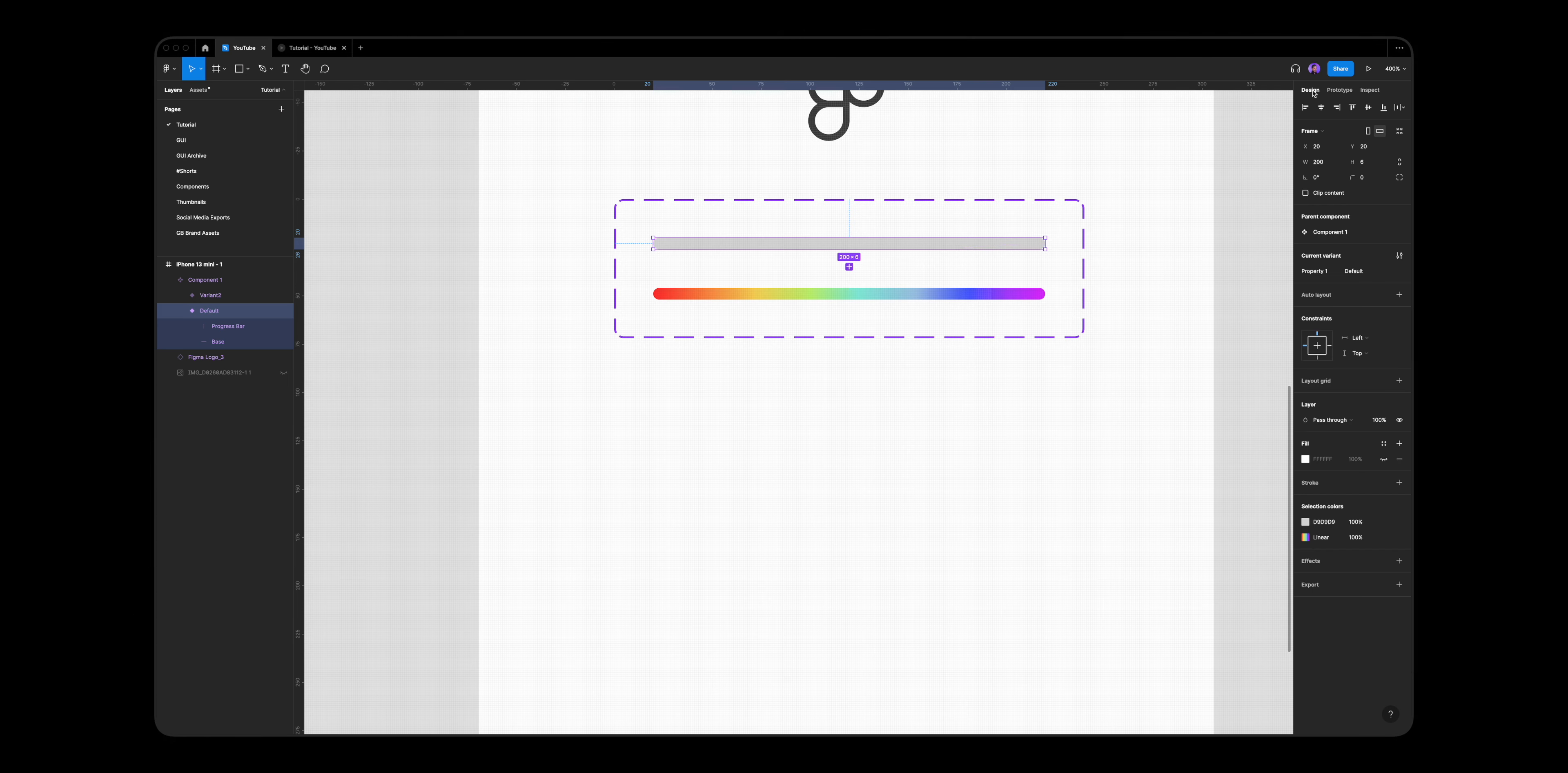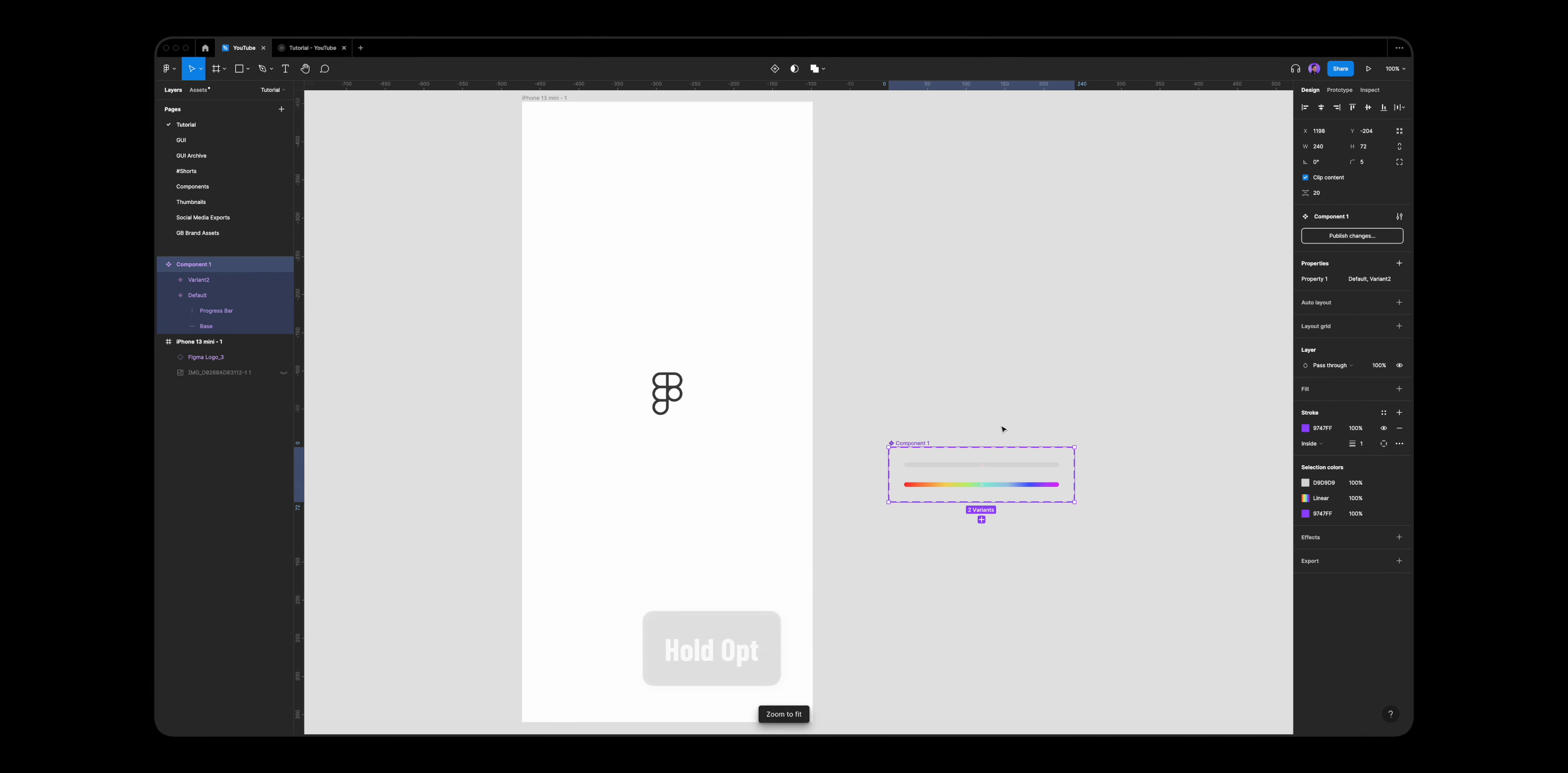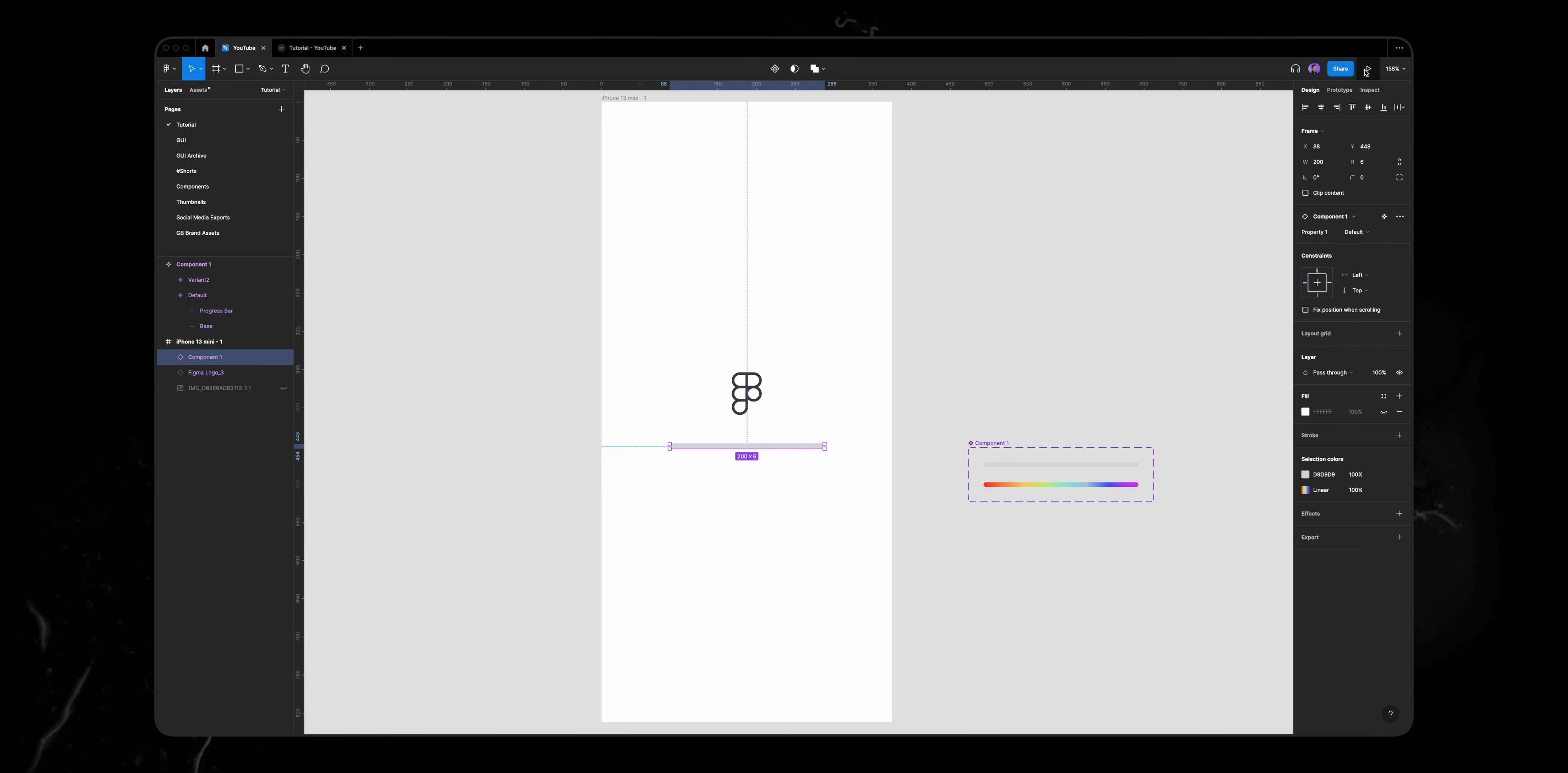Now I want to create an instance of that component to our app frame. So let's drag that component outside of our frame, select the first variant and hold option plus drag to create an instance. Let's position it and click on the play button.